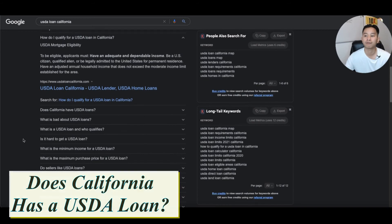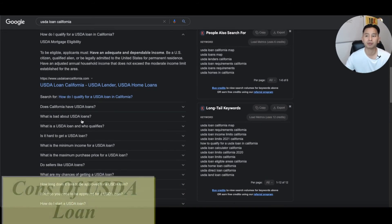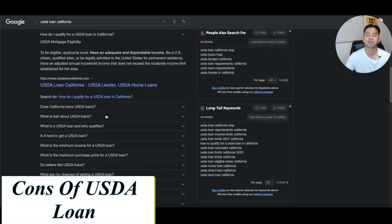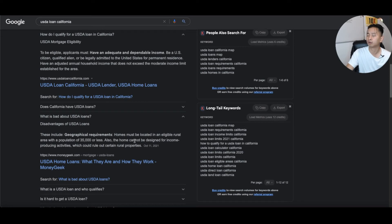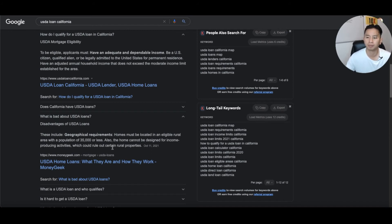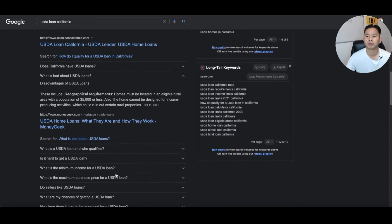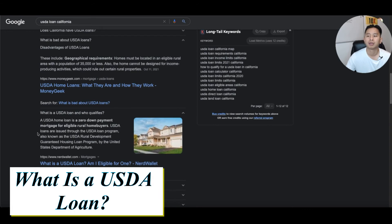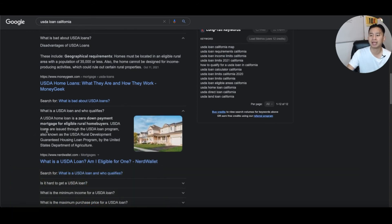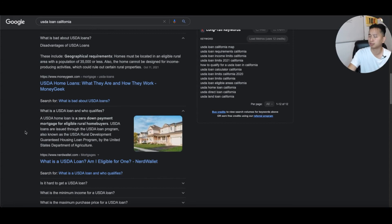What is bad about the USDA loan? One downside is geographical — you can't just buy anywhere in the city; you have to buy in the outskirts, which a lot of people can't do. The USDA loan is a zero-down-payment program, great for first-time home buyers buying in rural areas, and it's guaranteed by the US Department of Agriculture.